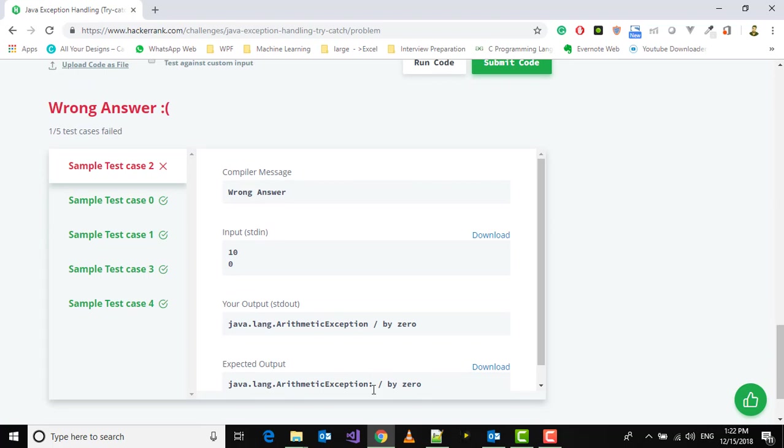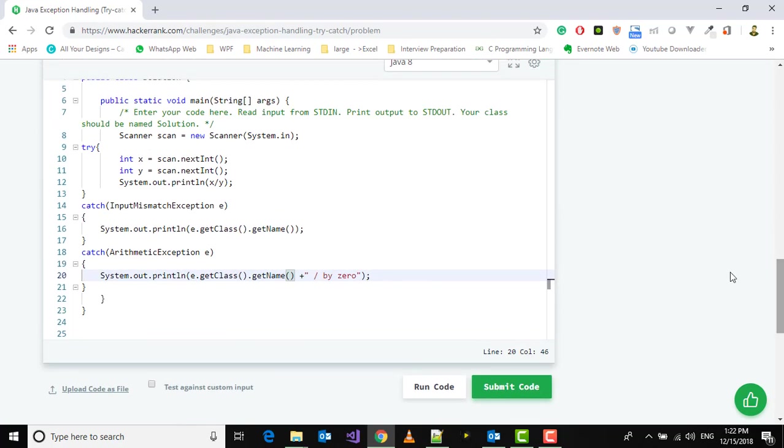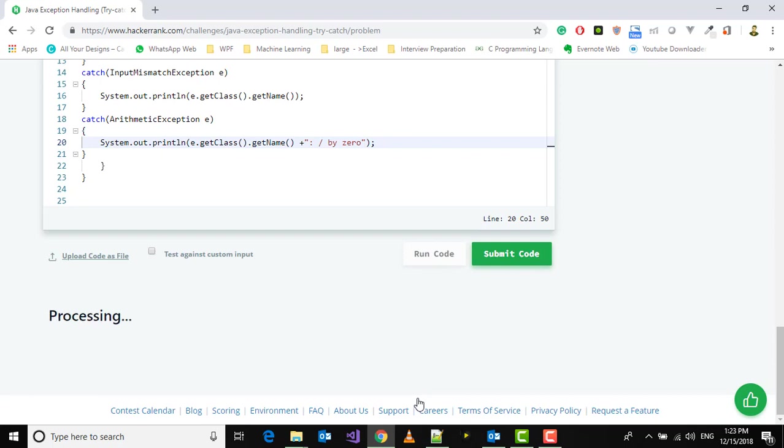My output is missing this colon. Let's add it here and run the code again.